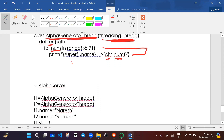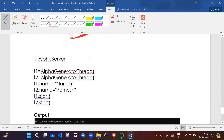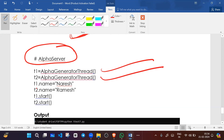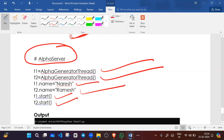We create objects of the AlphaGeneratorThread class: T1 with name 'Naresh' and T2 with name 'Ramesh'. Then we start both threads using t1.start() and t2.start(). Both threads will generate and print alphabets simultaneously.